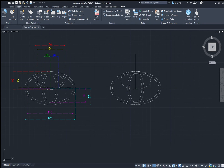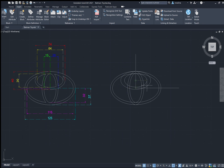Finally, one last ellipse. Type EL and enter. Specify the axis endpoint — this smaller ellipse should touch this point, so click on it. The length downwards is 30, and to the side it is 64 divided by 2, which is 32.